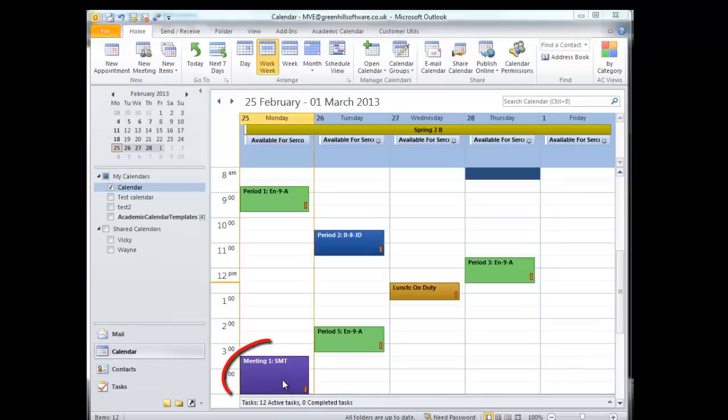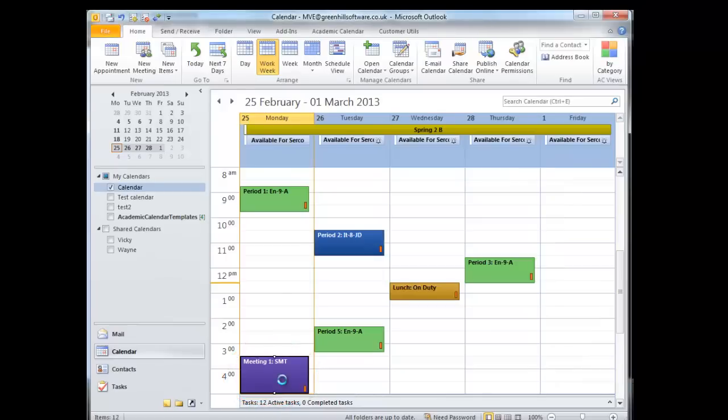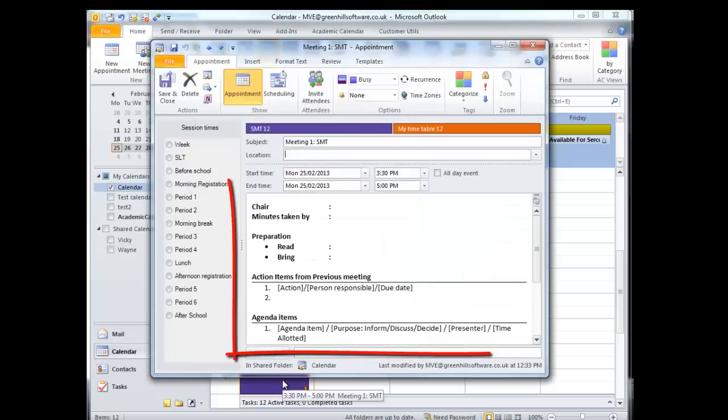This appointment is a meeting. If I open it, an agenda format appears ready to be filled in.